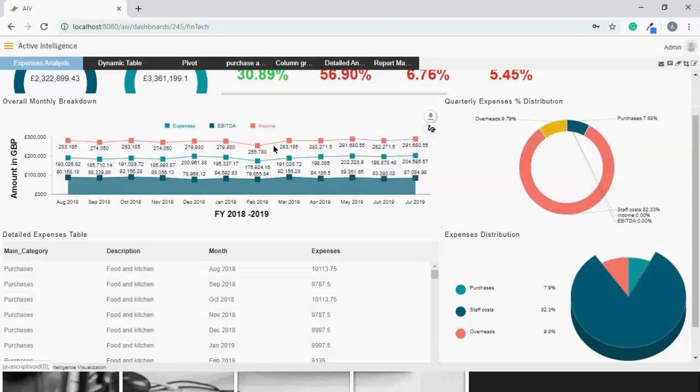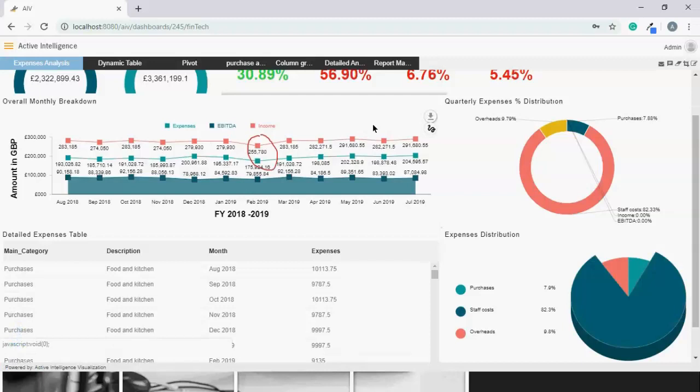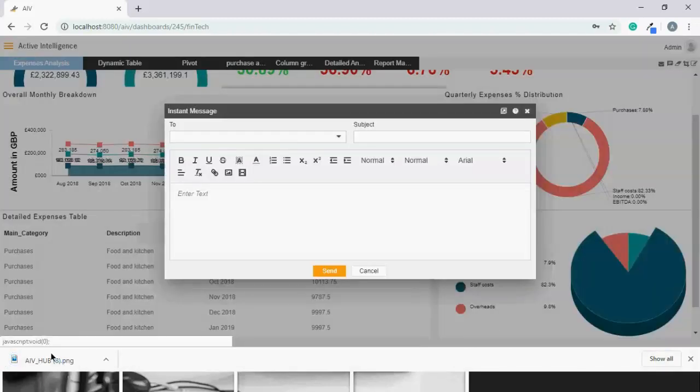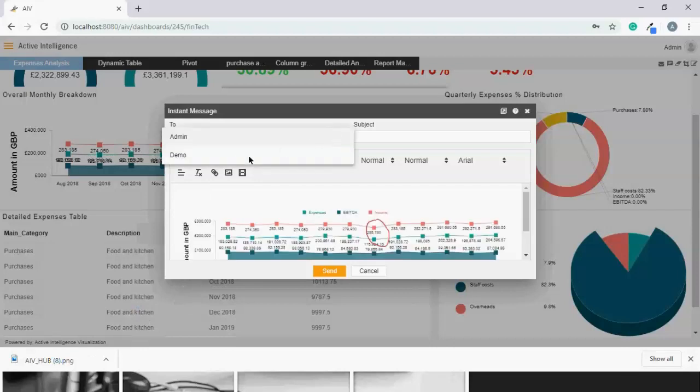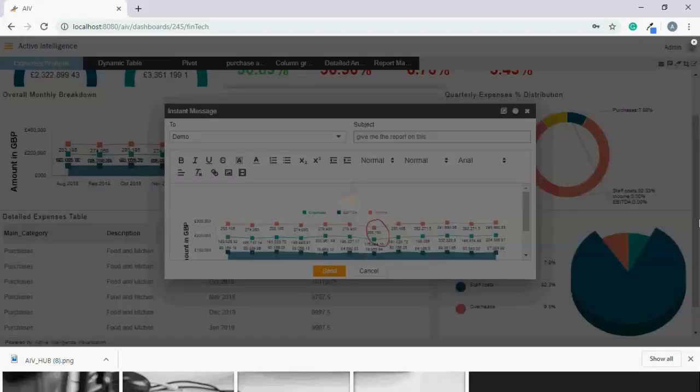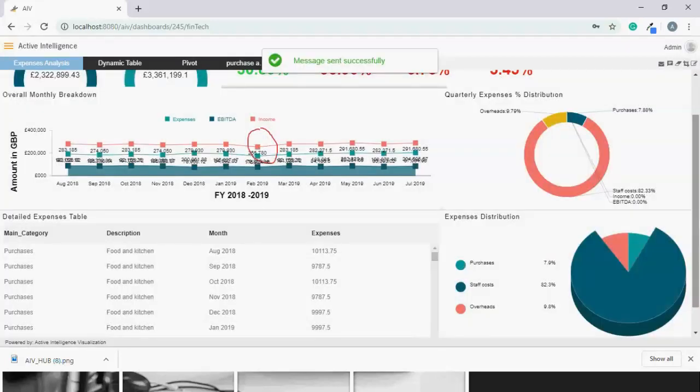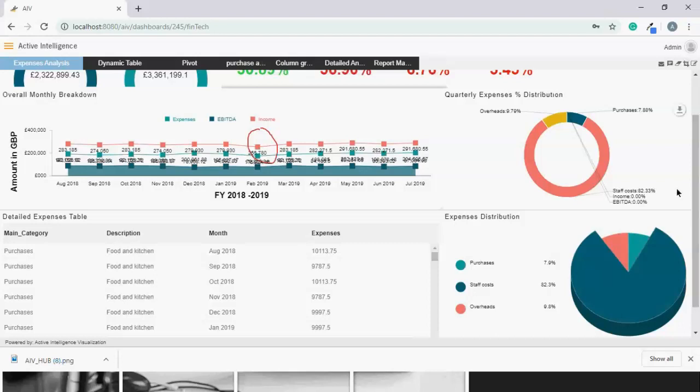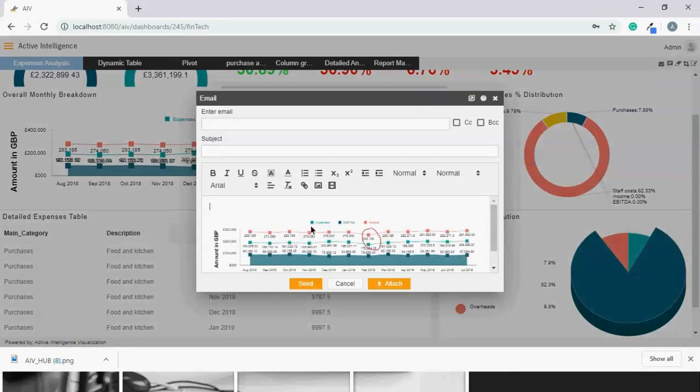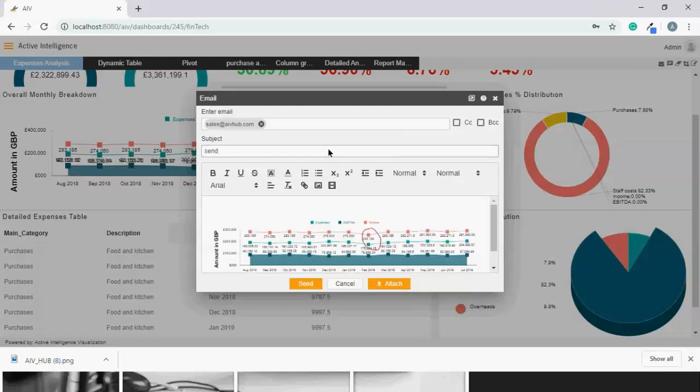Here you can annotate your markings. If you see the least value over here, you can just mark it, download this into PNG, and share it with your colleagues. So let's say, for example, 'give me the report on this' and send. In case the receiver is a non-AIB user, you can even email this to them just like you're doing with your email server.